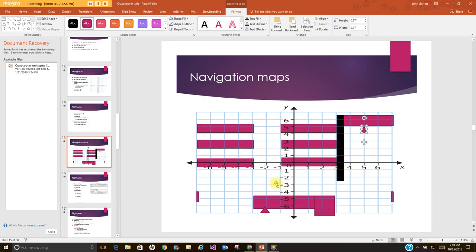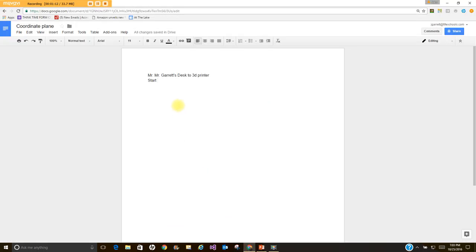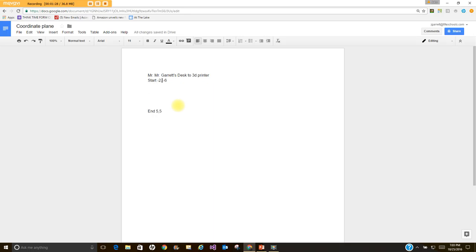So starting point is negative 2 negative 6, so I start by putting in my starting ending point negative 2 comma negative 6 and then give myself some space here. Ending point 5 comma 5.